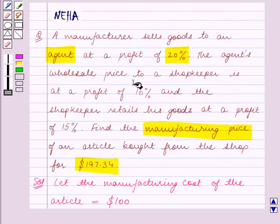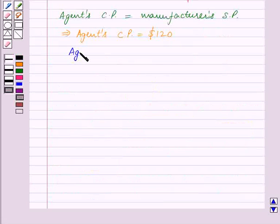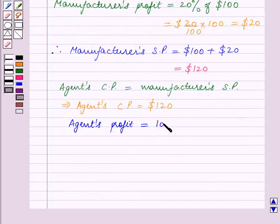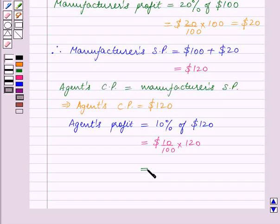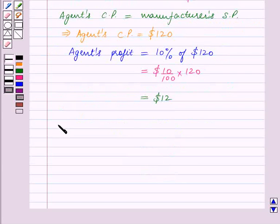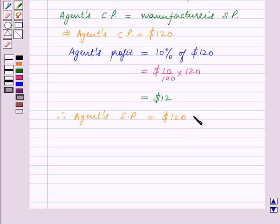The agent's wholesale price to a shopkeeper is at a profit of 10%. So the agent's profit is equal to 10% of $120, which is equal to $12. Therefore, the agent's selling price is equal to agent's cost price ($120) plus agent's profit ($12), which is equal to $132.